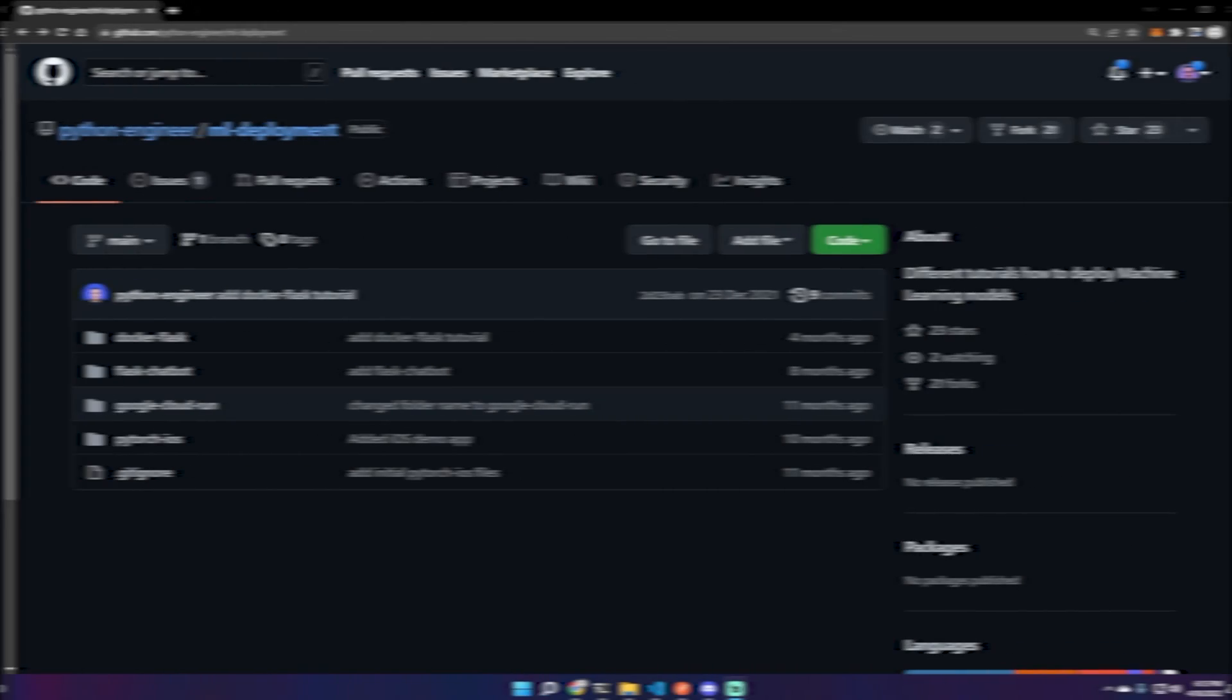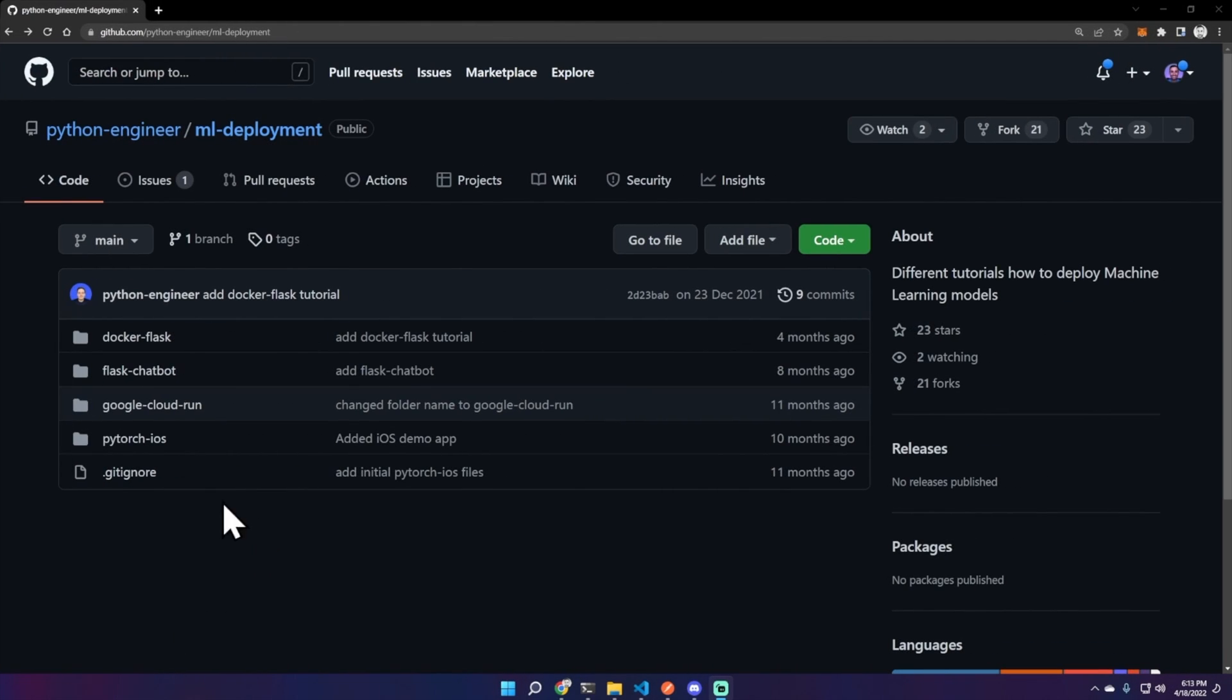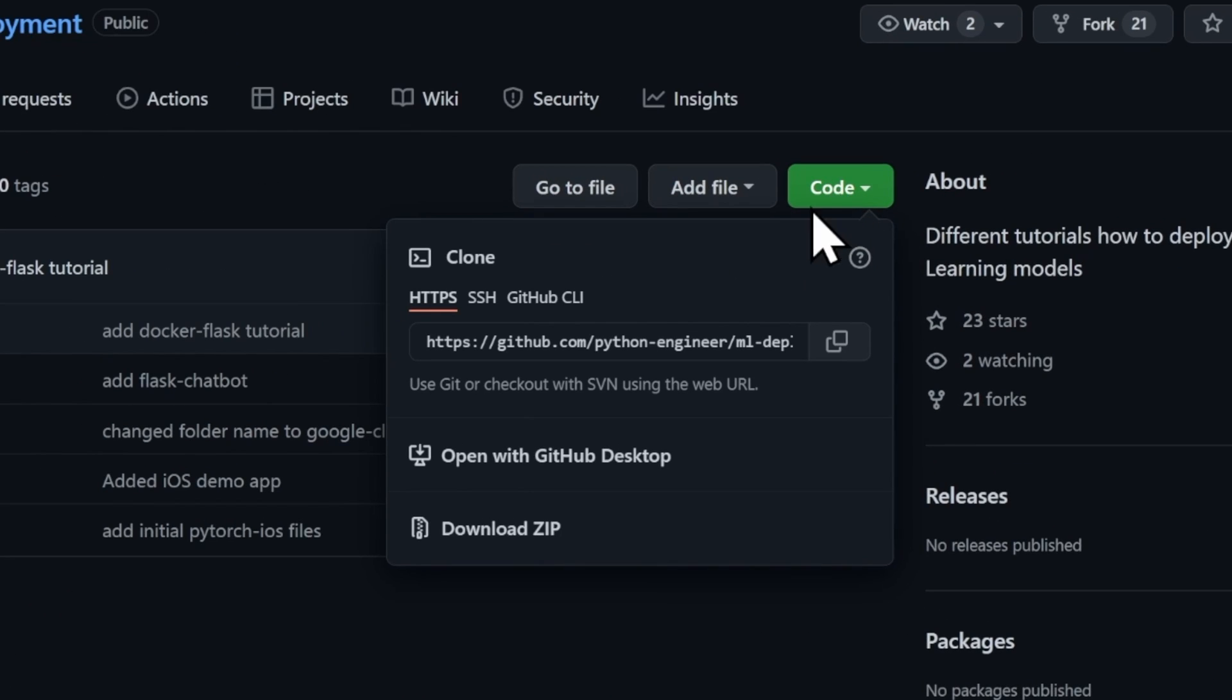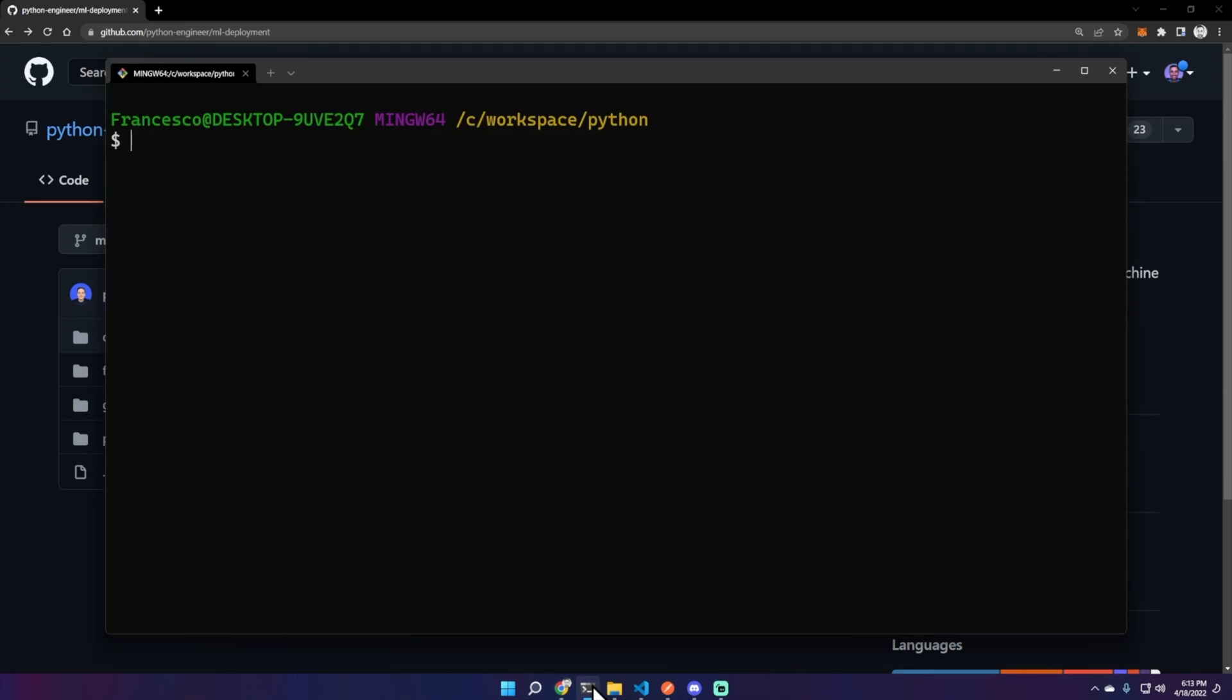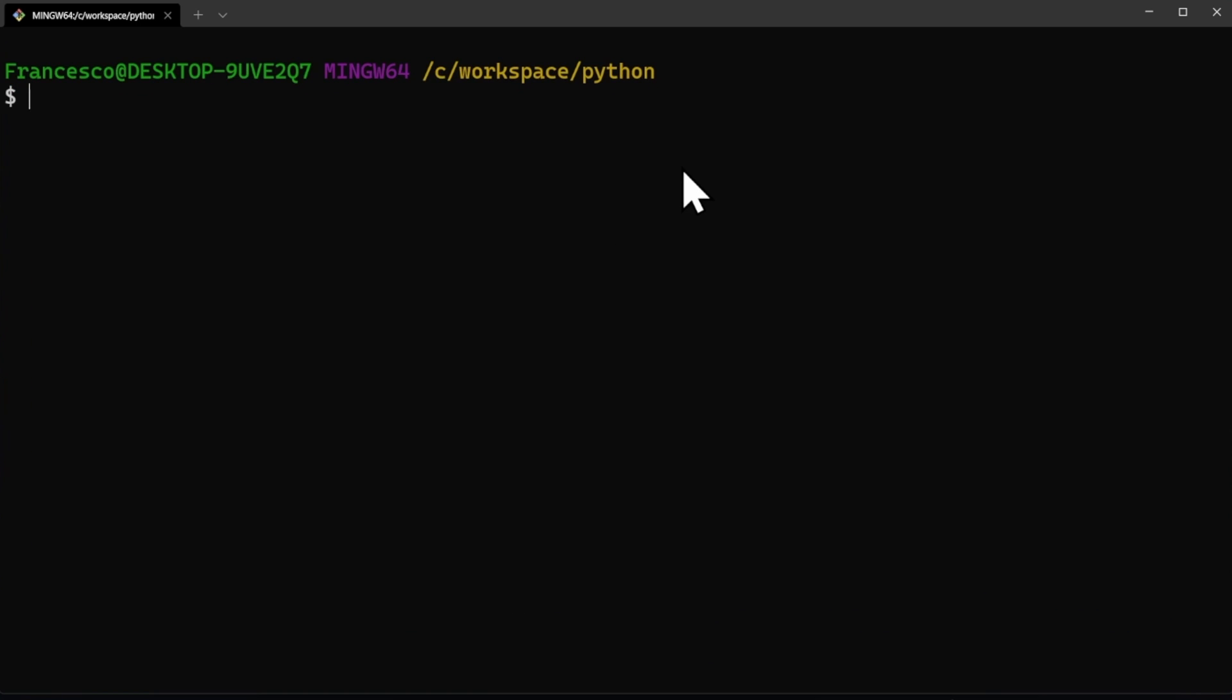Let's get started. Let's start with the demo and first of all let's clone the git repository. Click the copy button, go on terminal and type git clone, paste.